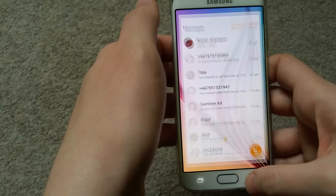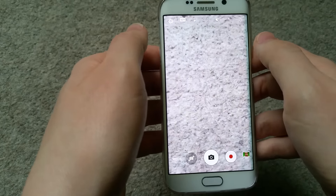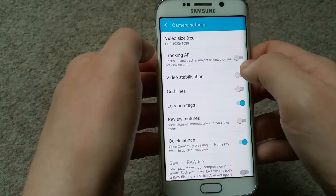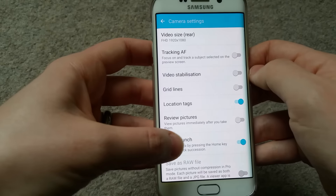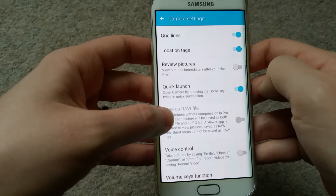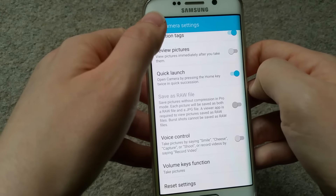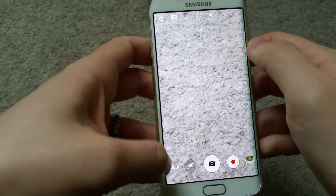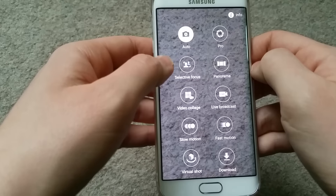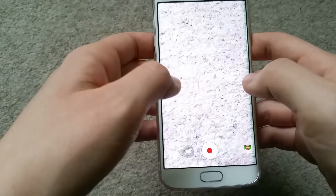Now I'll show you the Camera - it's quite cool with new features added. In the settings you get video stabilization, grid lines, review pictures, and you can save as raw file. You can also reset the settings. What I really like are the different modes: Auto, Pro, Selective Focus, Panorama, Video, Collage, Live Broadcast, Slow Motion, and Fast Motion.